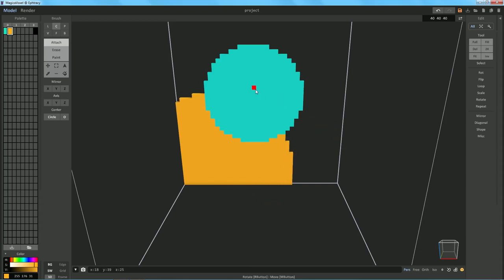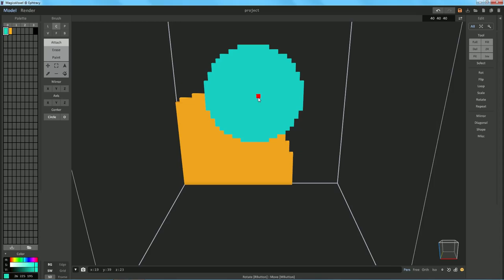So now, if I'm in the viewport here, and I want to select the color that I'm hovering over, we can go ahead and hold down Alt and left-click. You can see over on our palette, it will actually change color to whatever I'm using. So we can really quickly do that instead of having to go over here and click a new material that way.